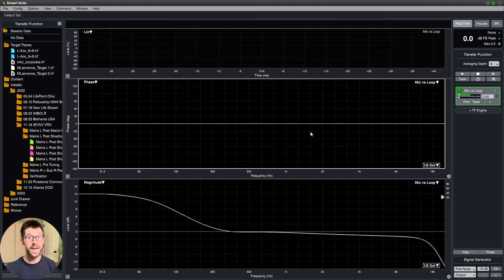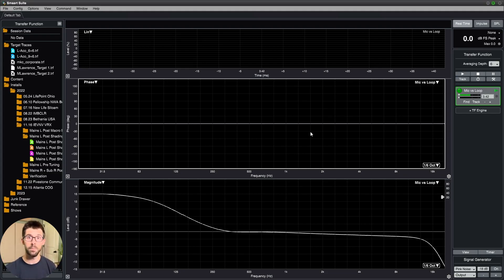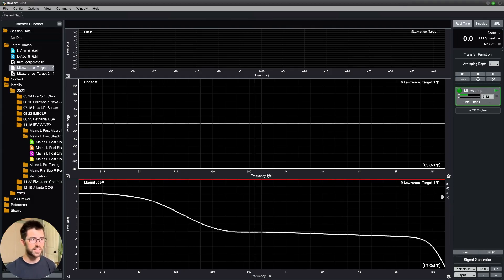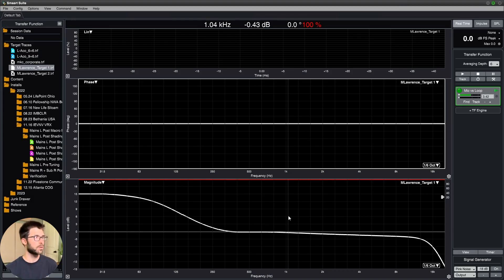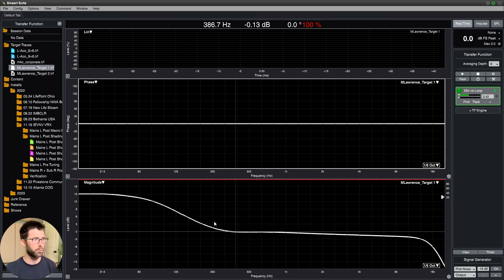Given that we get to use EQ combined with the natural response of the speakers to tilt the spectrum of our system. So here is the target trace that I like to use or desired tonality in the audience for the systems that I tune. This is, of course, adjustable after the fact, but this is my starting point.